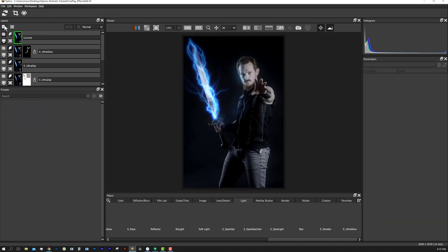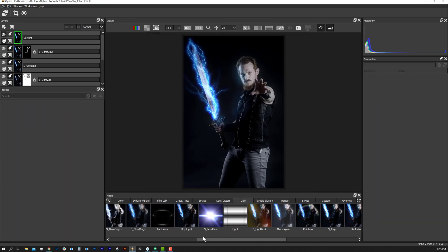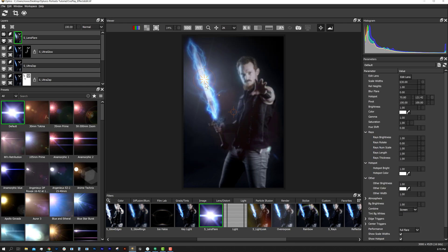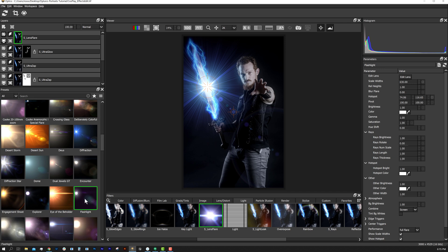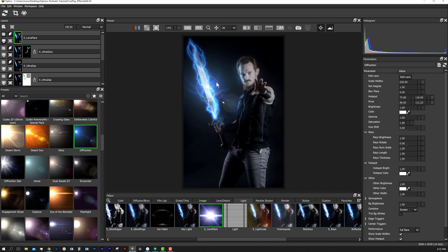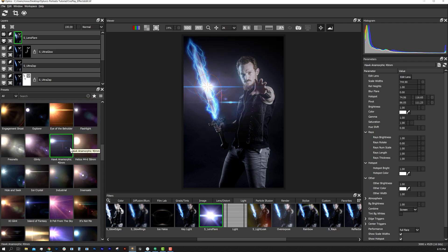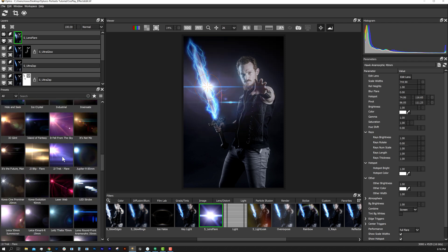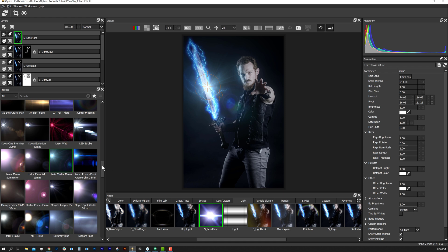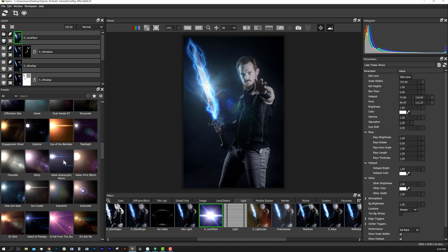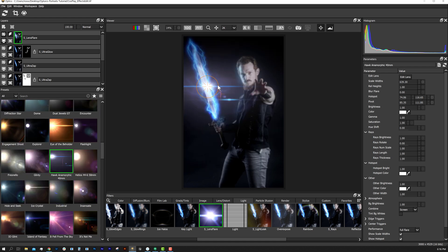To make this a bit more epic, we're going to need some lens flares. Let's add a new layer and in the Light category we'll find the lens flare effect, which is probably one of the coolest effects in Optics. We have tons of beautiful looking presets, including the aptly named JJ Abrams flare.